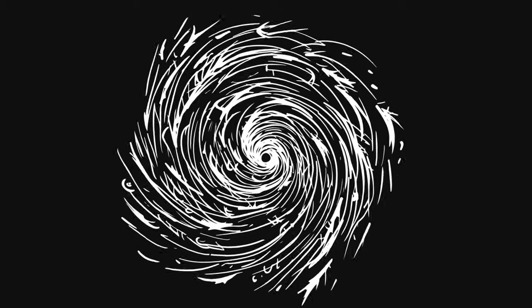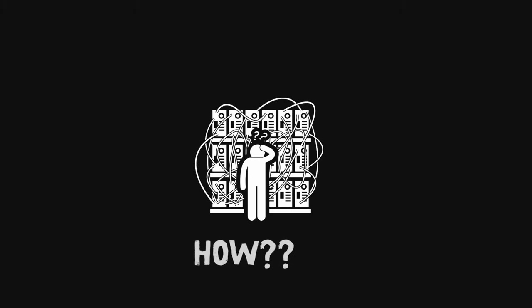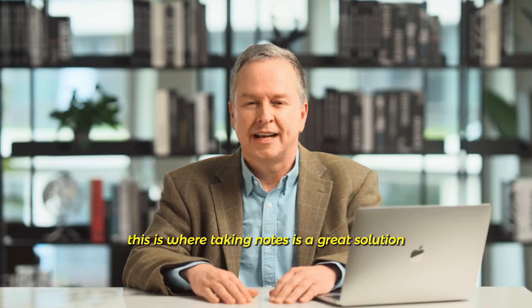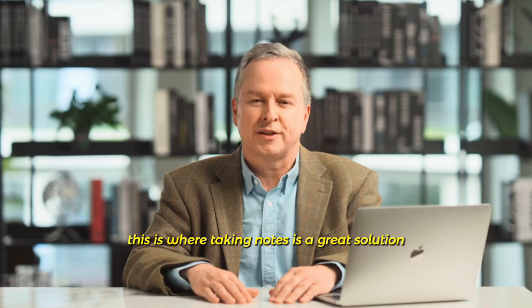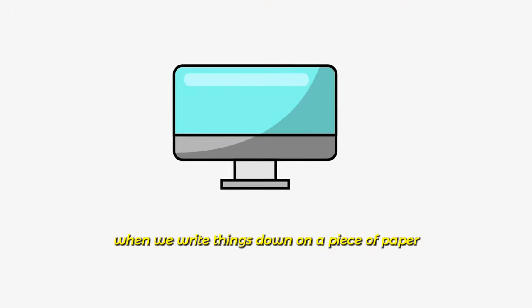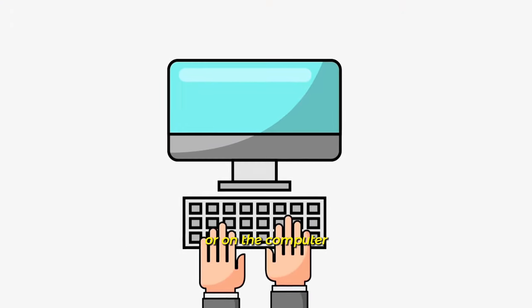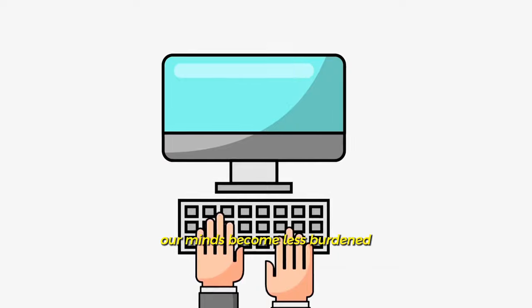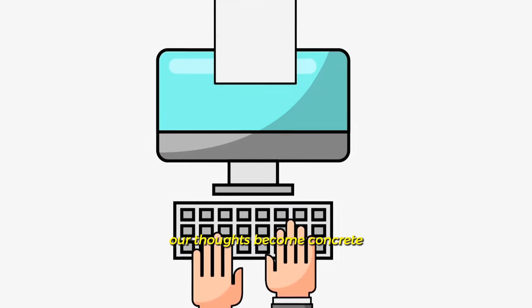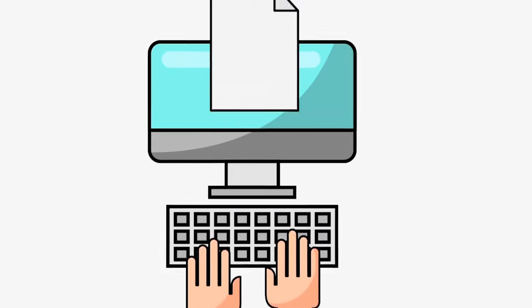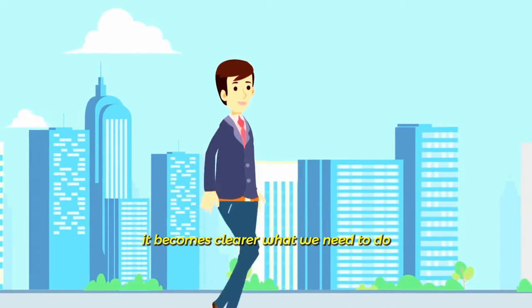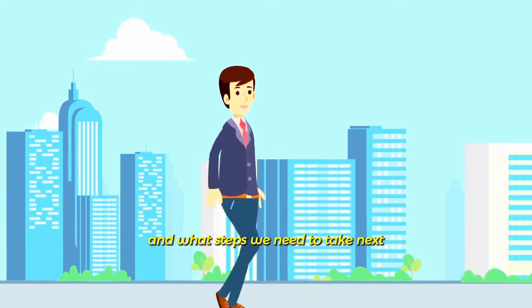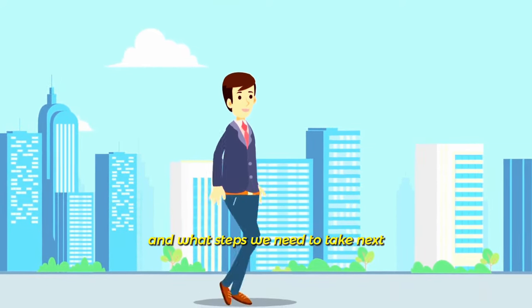In this chaos, we don't know what to do and our work becomes even more daunting. This is where taking notes is a great solution. When we write things down on a piece of paper or on the computer, our minds become less burdened. Our thoughts become concrete and we see them more clearly.